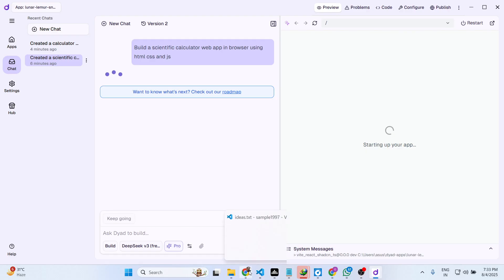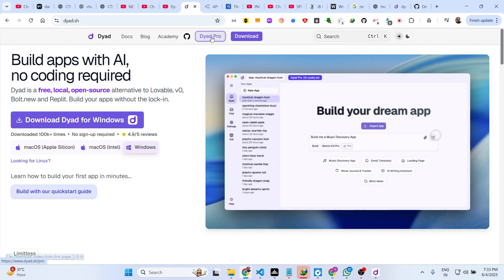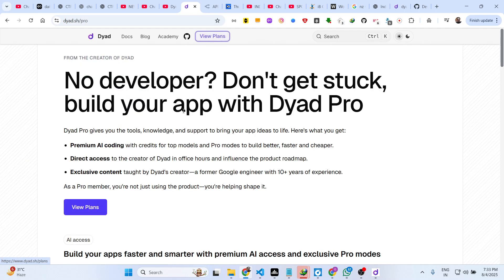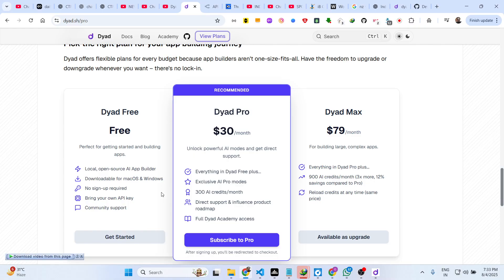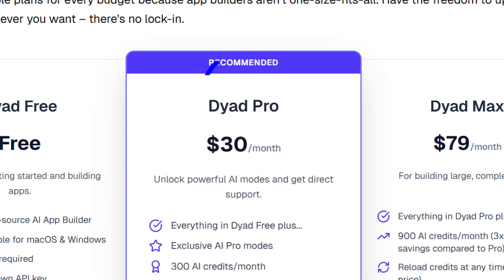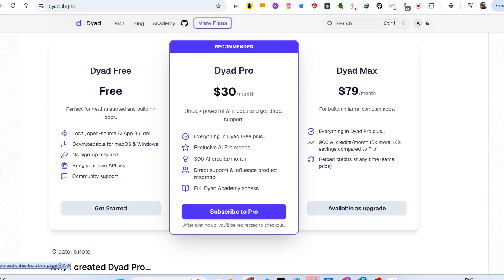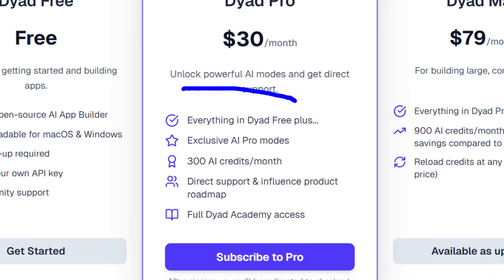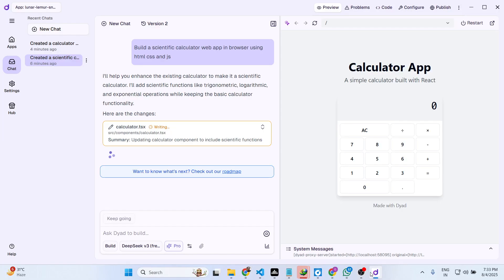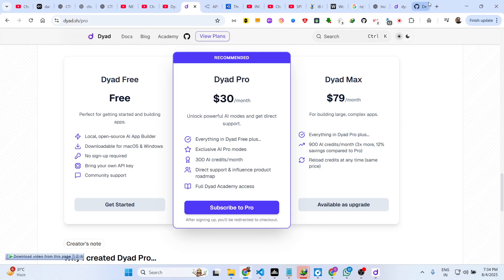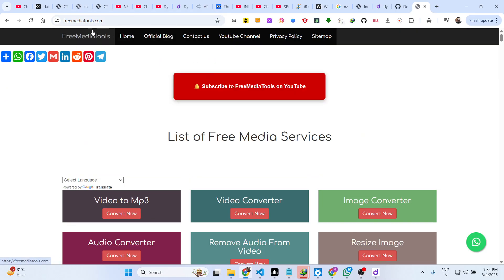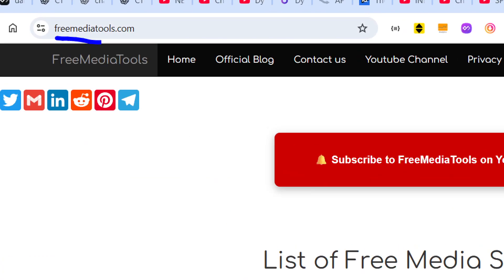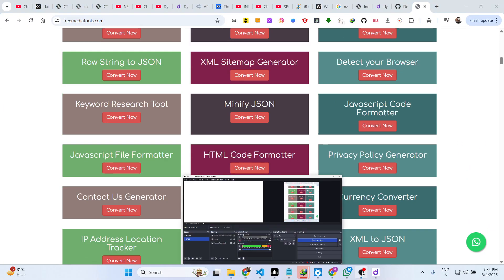It also offers its Pro version as well if you want to. The free version is more than enough but if you do want to upgrade, the Pro plan starts at $30 per month and you basically get all the features in the free plan. Also you get 300 AI credits per month. So definitely check out this free solution and also check out my website freemediatools.com which contains thousands of tools. Thank you.